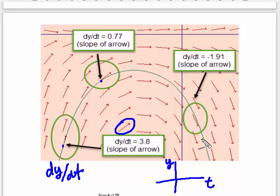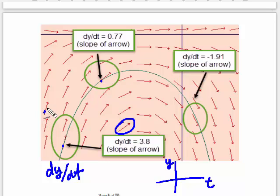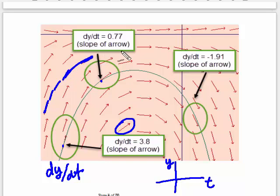People like to make analogies about these curves. I like the one about the streams. The little arrows give the current in the stream, the current in the river, and you take a stick and put it in. The stick is going to move along following the current in the river, and the path that it traces out is a solution path.